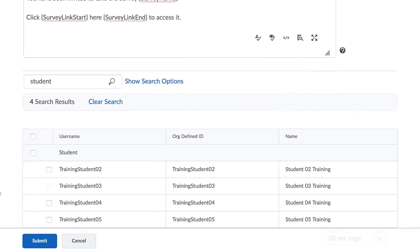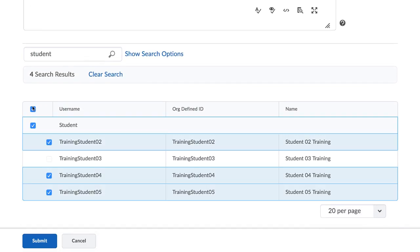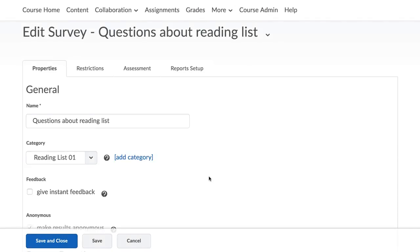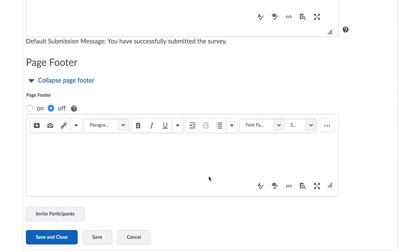Here, you can customize the message and select the participants for the survey. Click on Submit to send the survey. The participants will receive a link to the survey in an email.